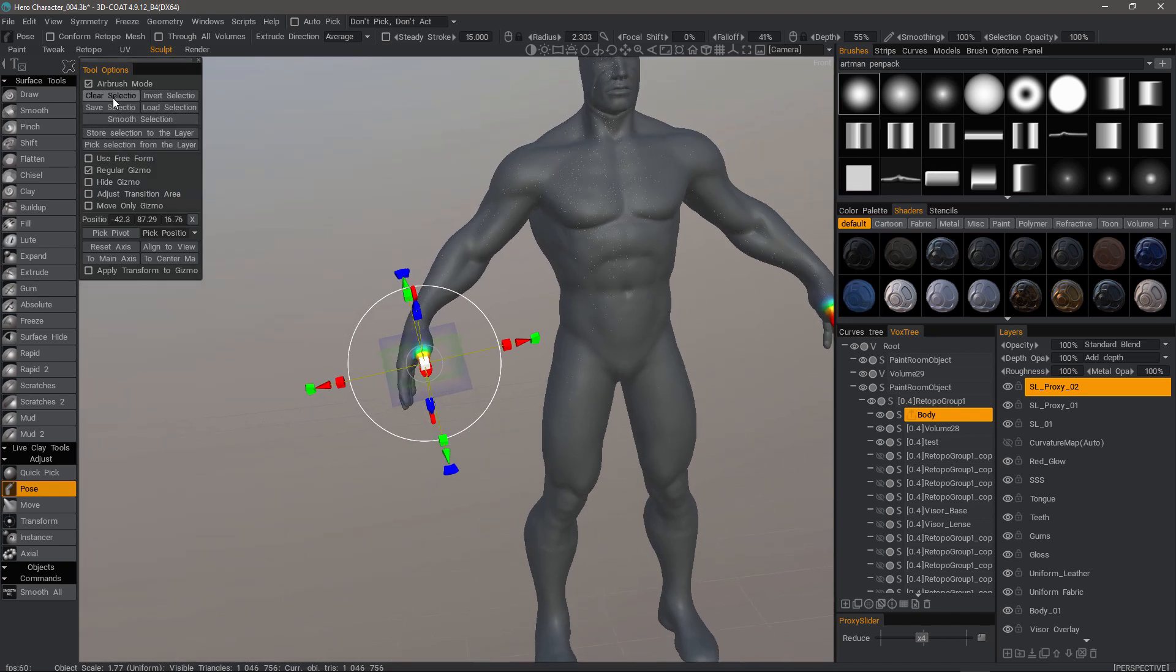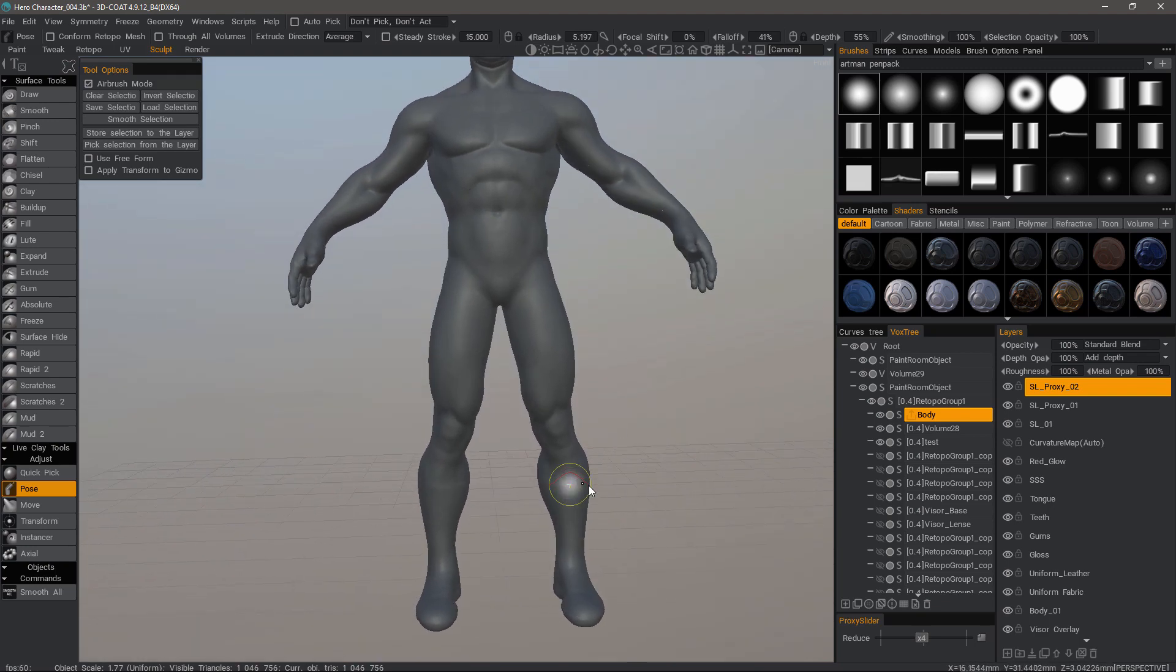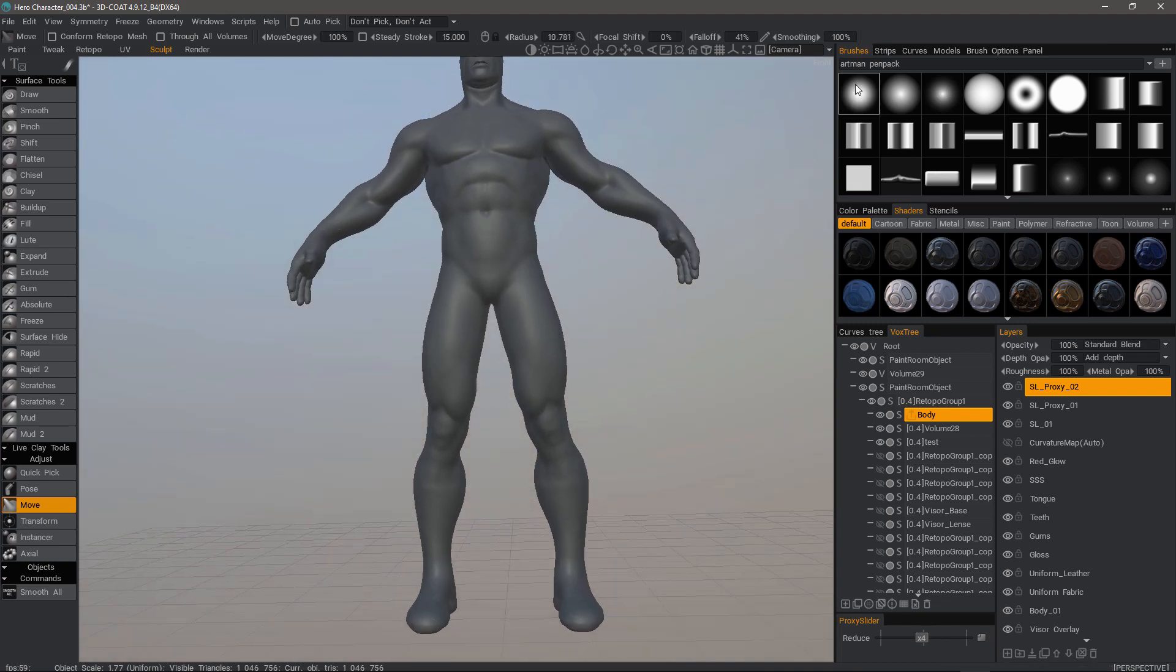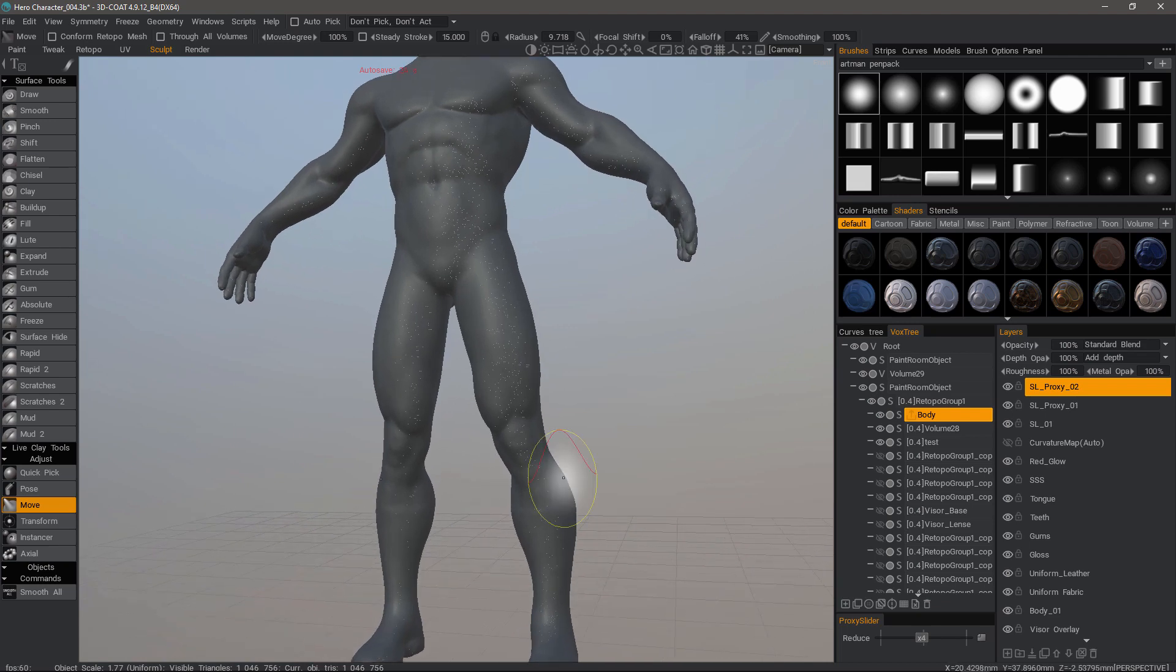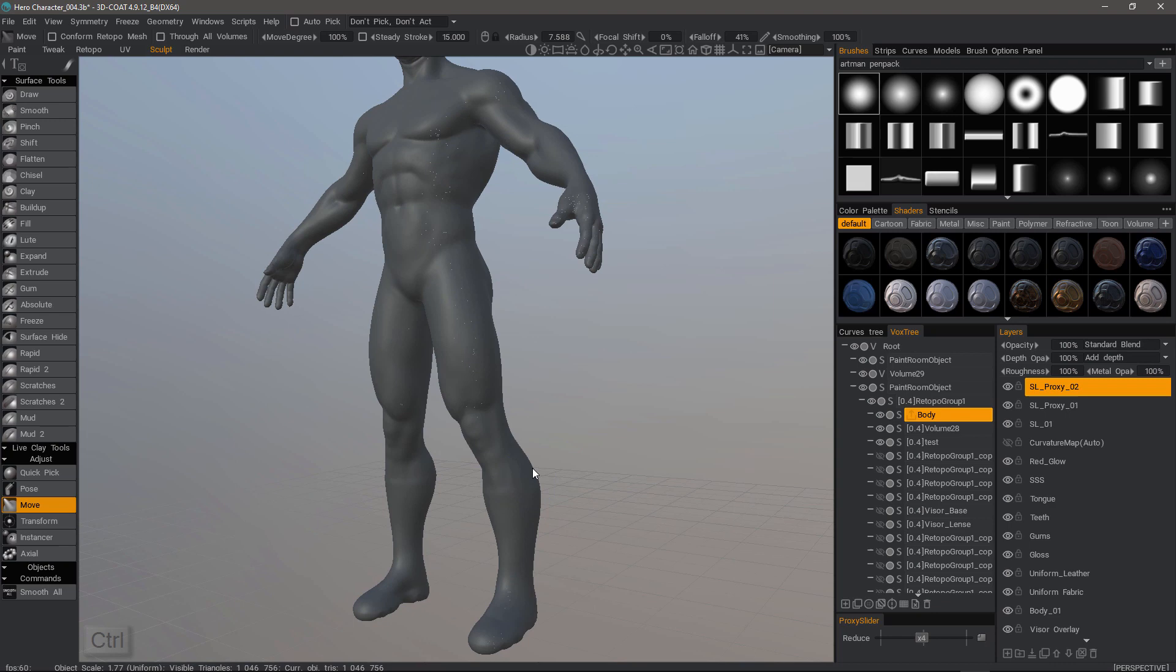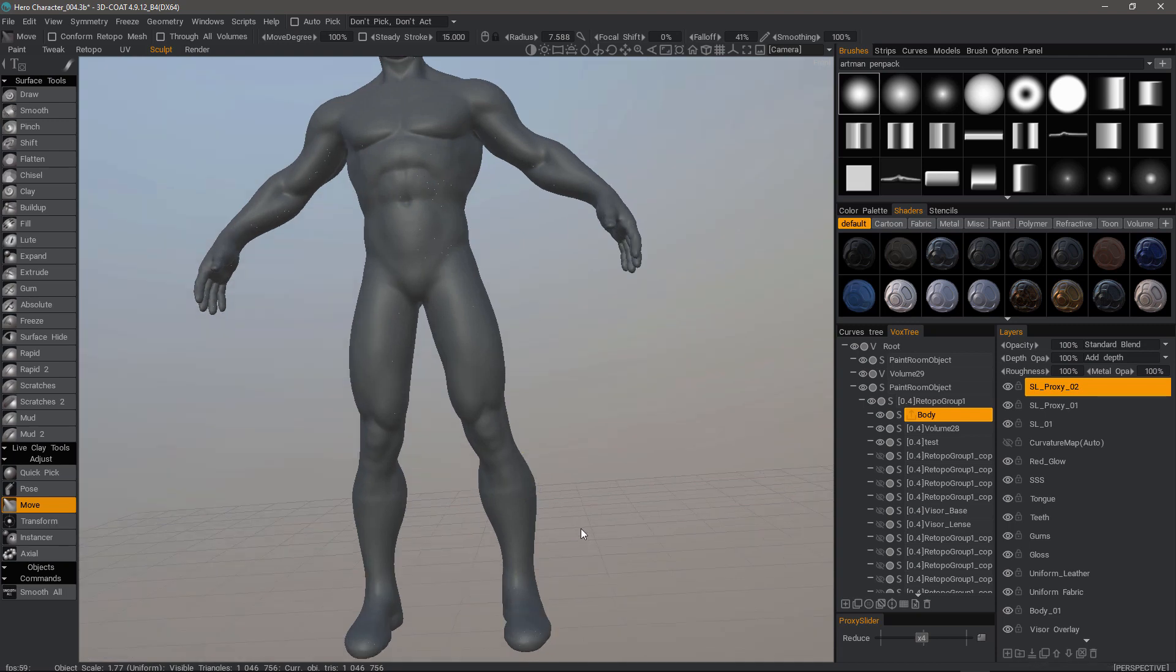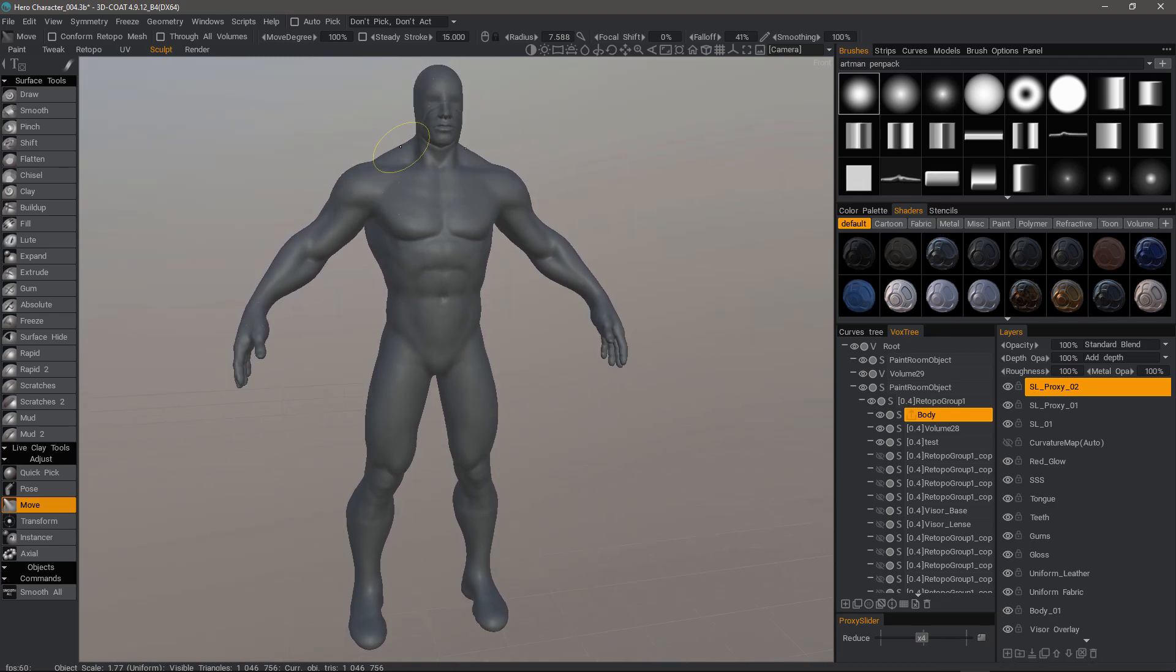And let's clear the selection. May also want to tweak the calf region here as well. I can use something like the move tool. And I'll use a soft brush alpha. And hold the control key so it's pulling just along the normals. Hold down the control key and just adjust that just a slight bit.